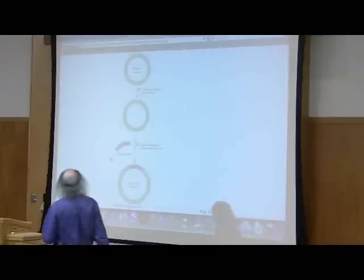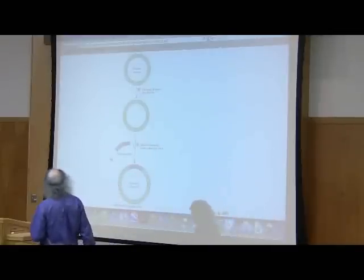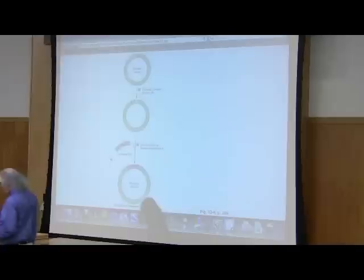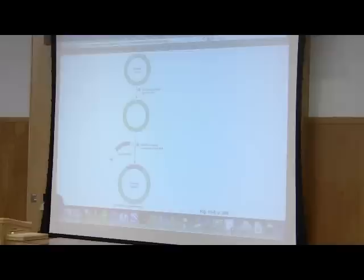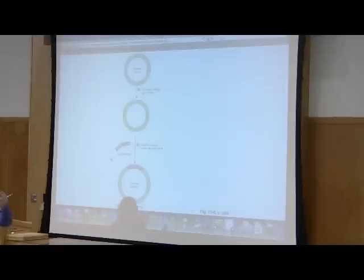Now, what do we care about that? Well, what we care about is we would like to be able to, for example, say I've isolated a human gene, I would like for the bacterium to make a lot of copies of that gene and start synthesizing that protein.